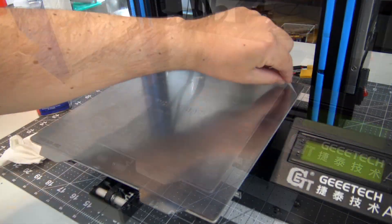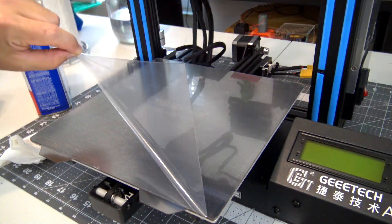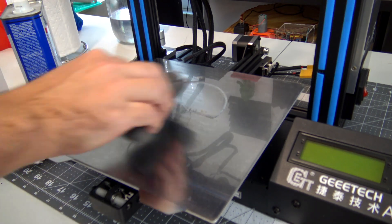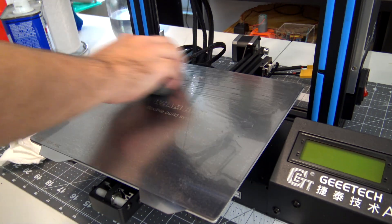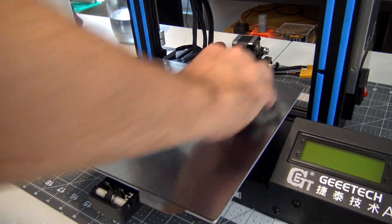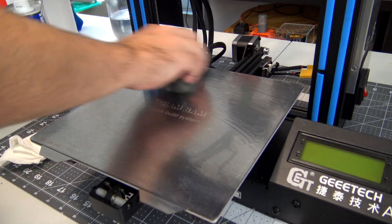And that's it! The bed is installed! WhamBam recommends using triple-zero steel wool on the PEX surface with rubbing alcohol to clean it between prints.